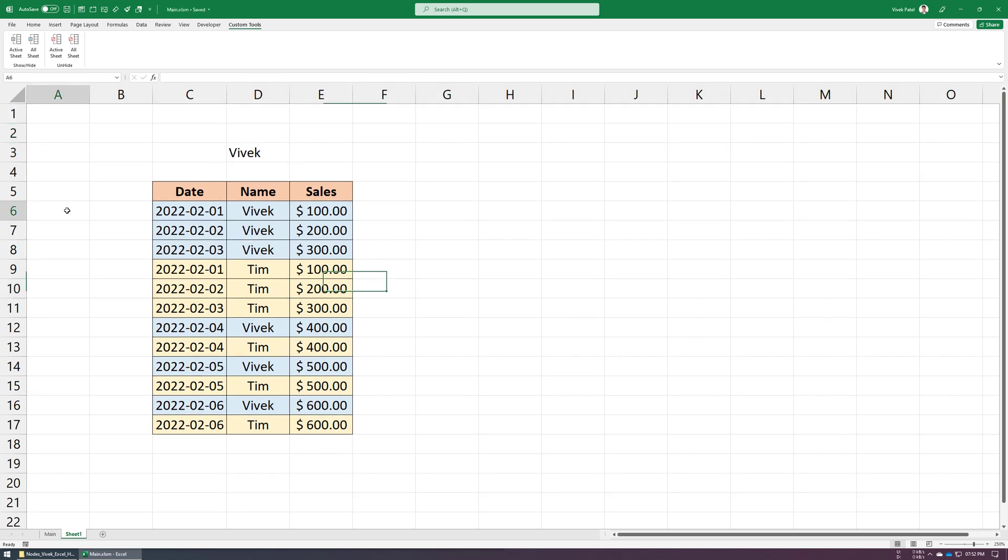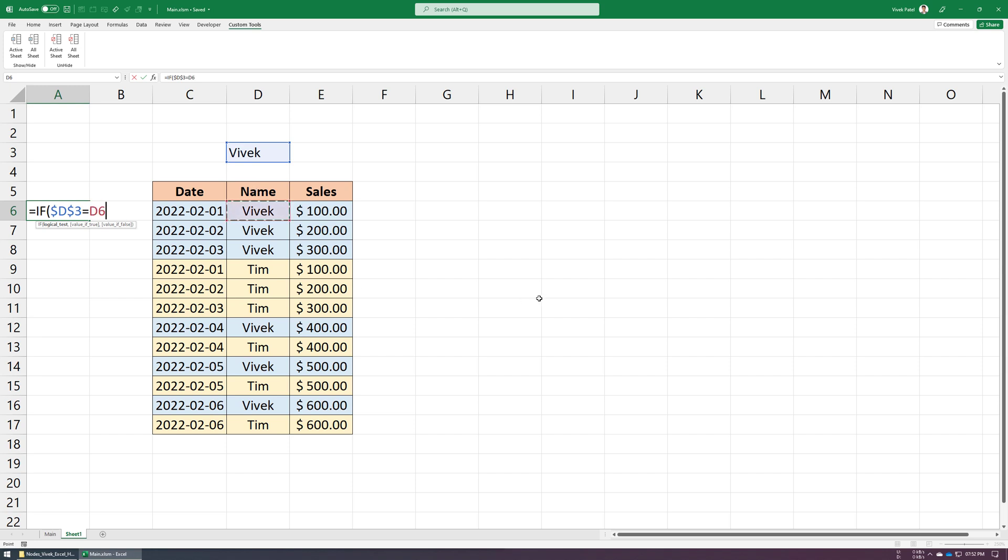First, we need to tell the macro which rows to hide. For that, we are using show and hide text labels in the first cell of each row. We can use an IF formula here which will automatically update this text when we change the value of our D3 cell.